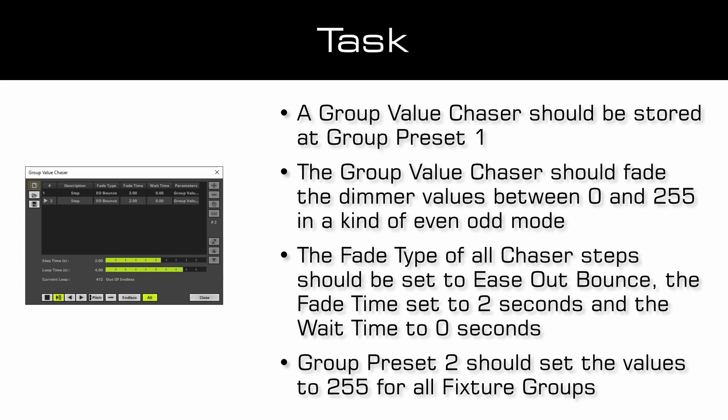The fade type of all chaser steps should be set to ease out bounce. The fade time set to 2 seconds and the wait time set to 0 seconds. Group preset number 2 should set the values to 255 for all fixture groups.